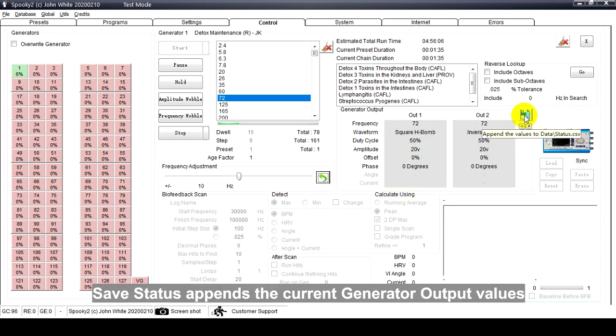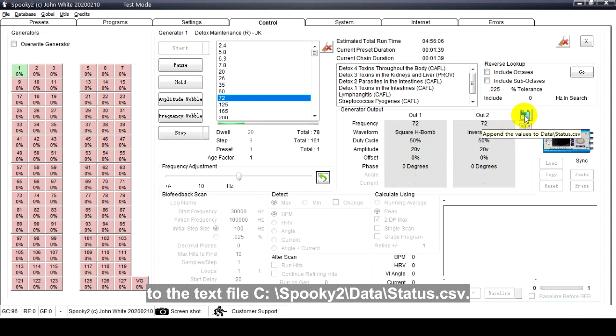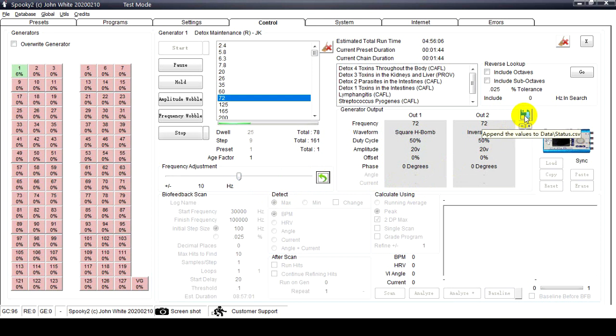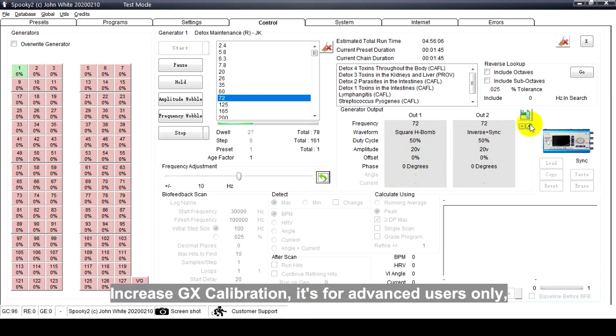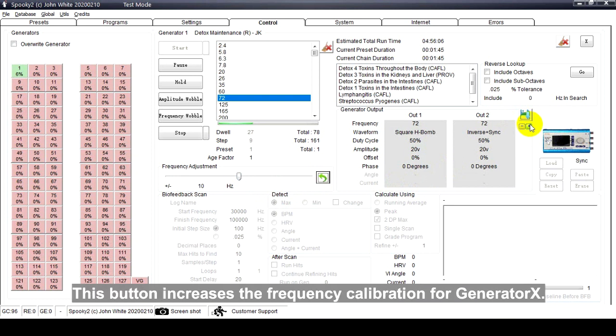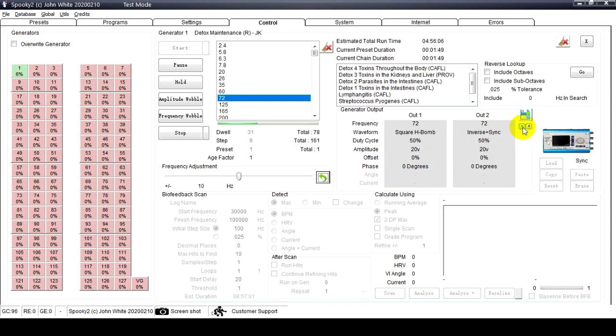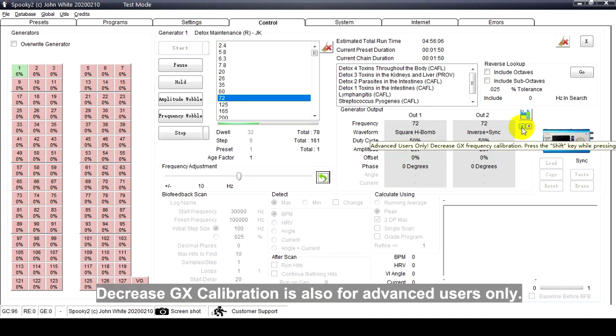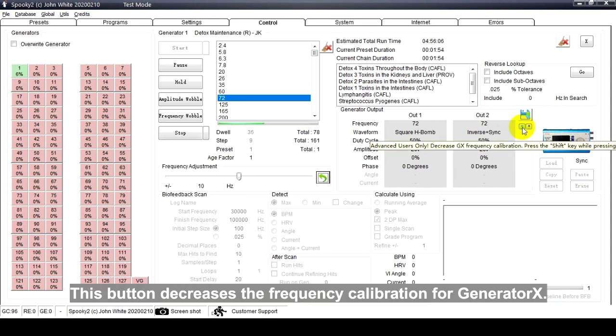Save Status appends the current generator output values to the text file cpanel_spooky2_data_status.csv. Increase GX Calibration is for advanced users only - this button increases the frequency calibration for Generator X. Decrease GX Calibration is also for advanced users only - this button decreases the frequency calibration for Generator X.